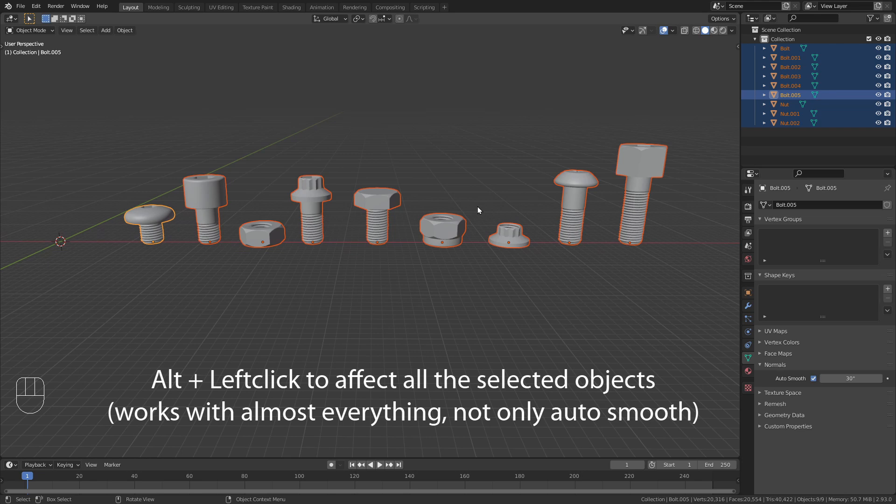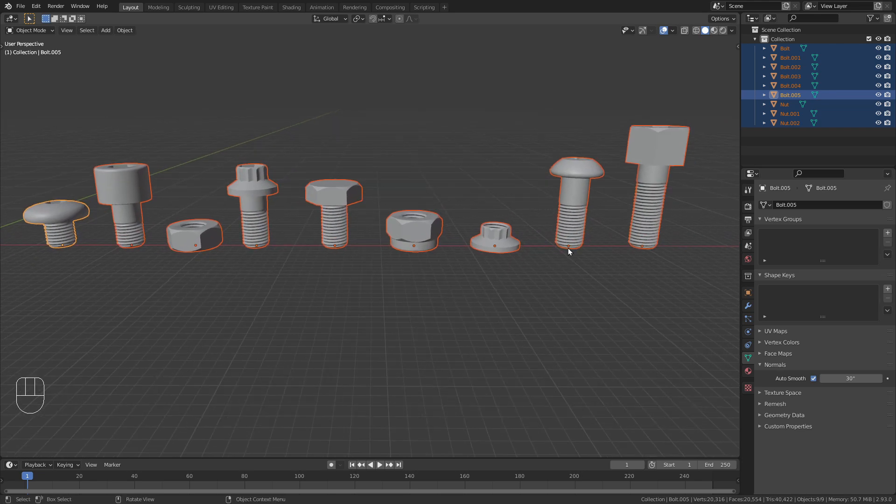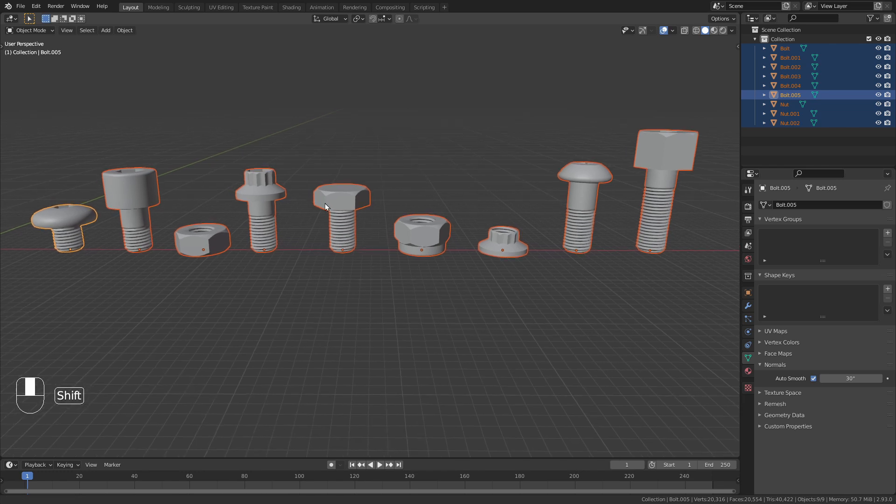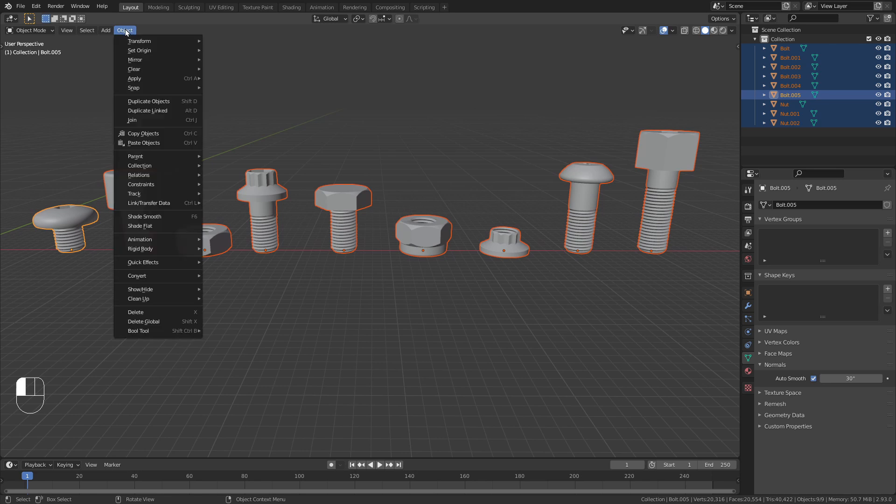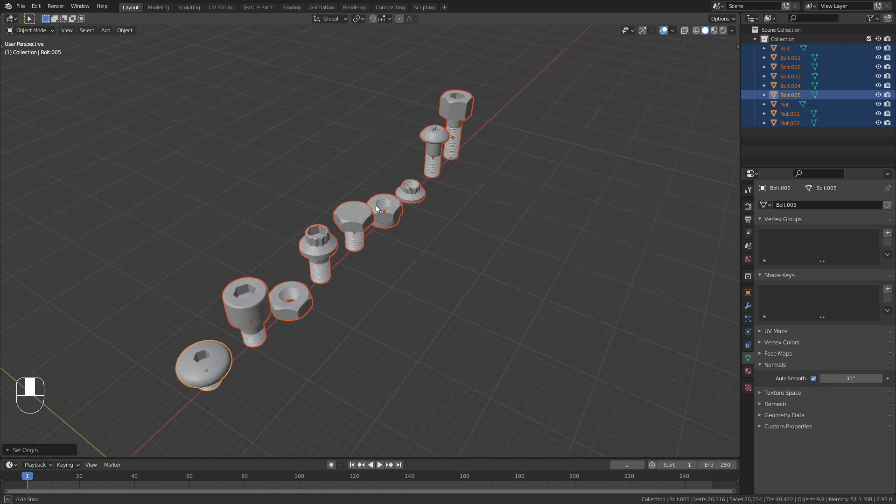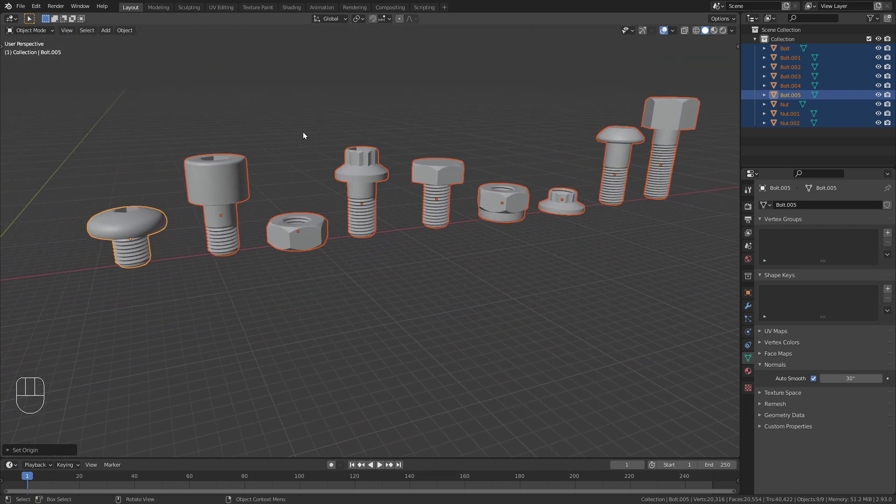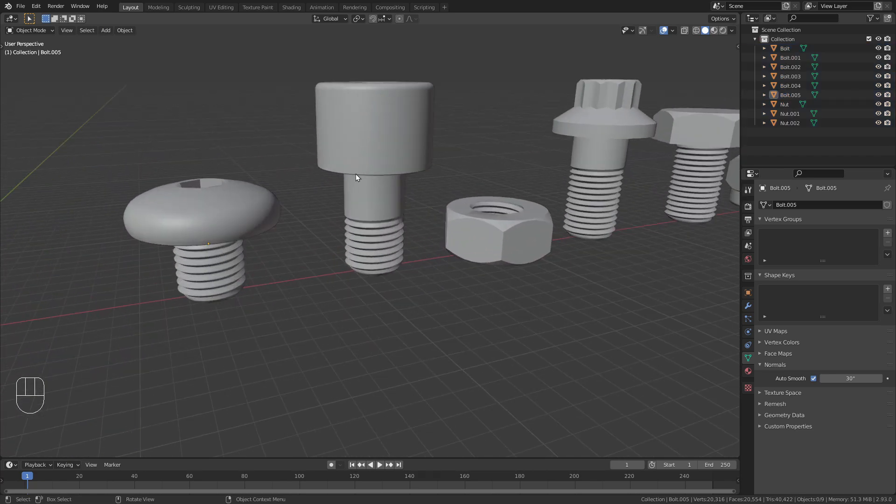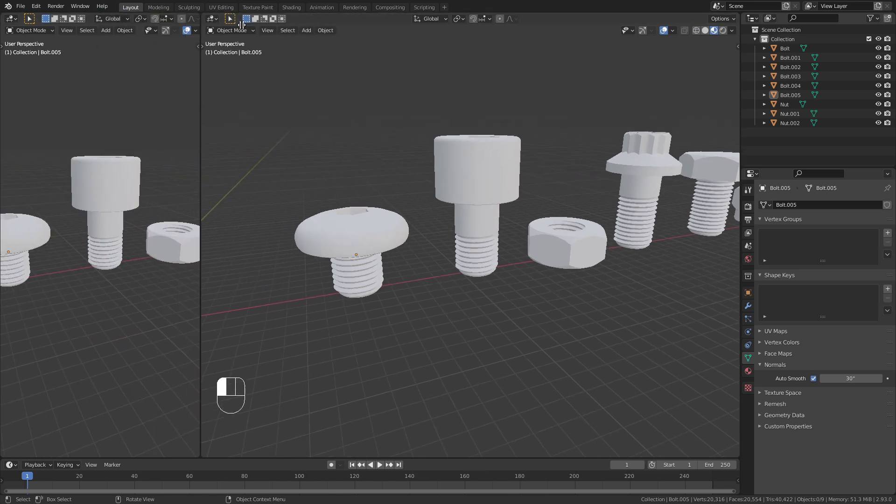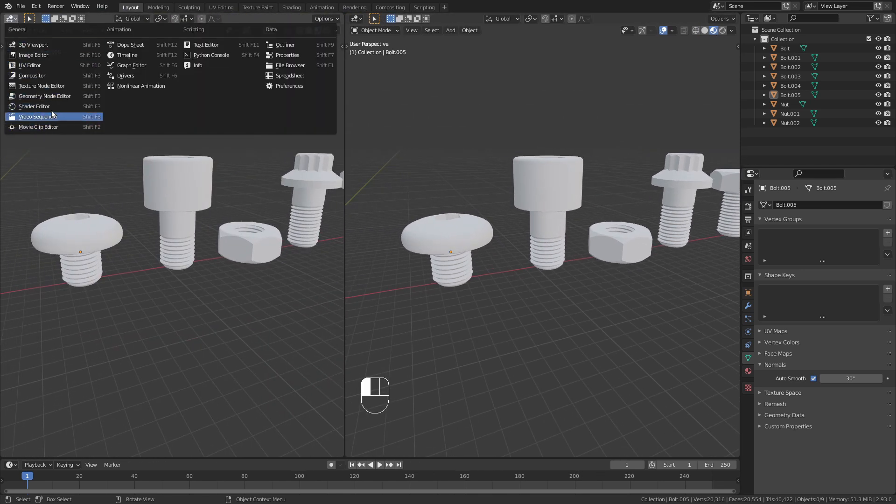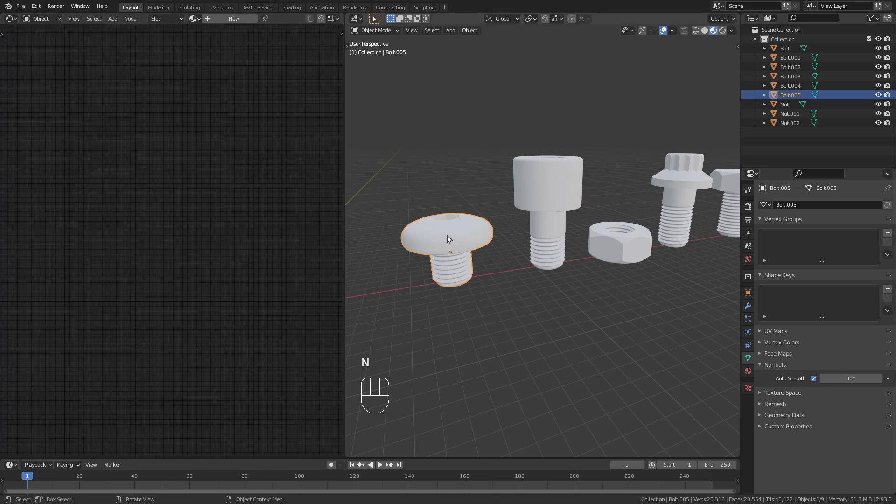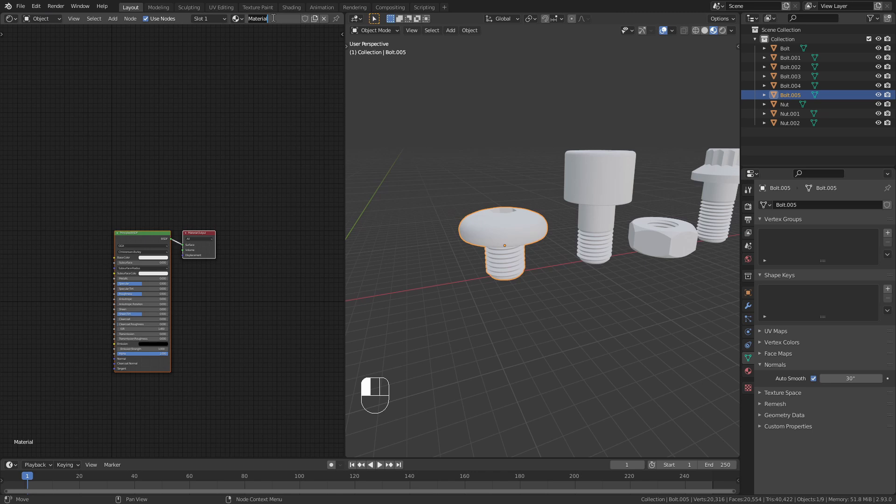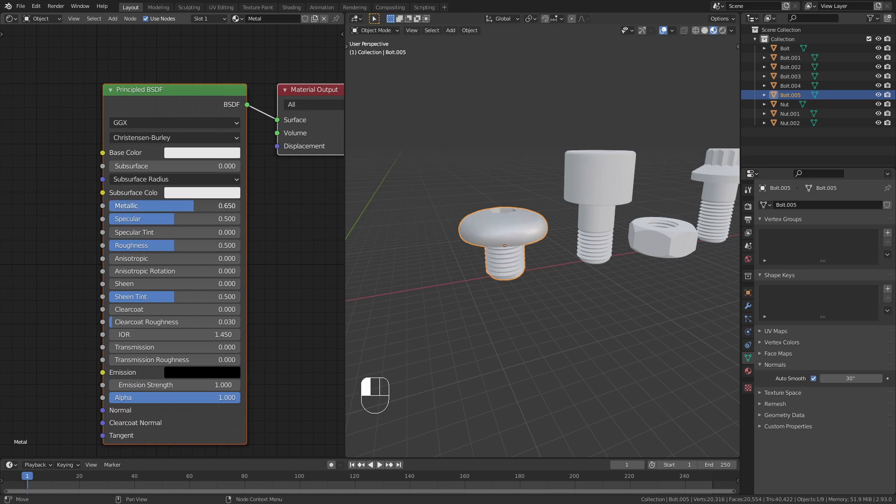The next thing I want to do is also bring this origin point that is now on the bottom of all the objects into the middle of the individual objects. To do so I go to this object menu and under set origin select origin to geometry. Now all those models are ready. The next thing is to give them a material. I'm going to switch to material preview and also open up a shader editor right here.